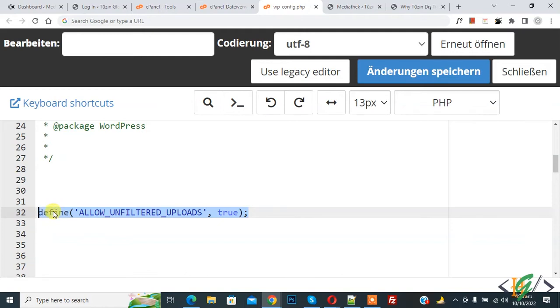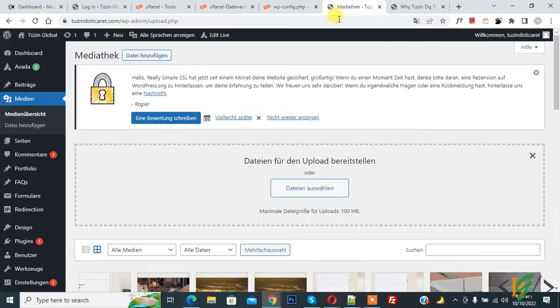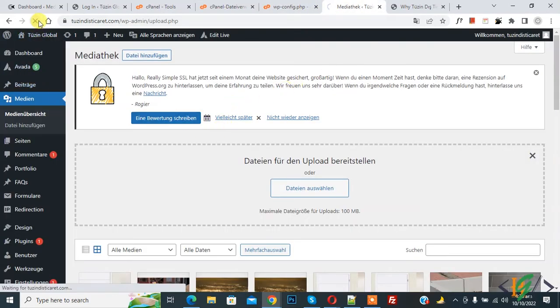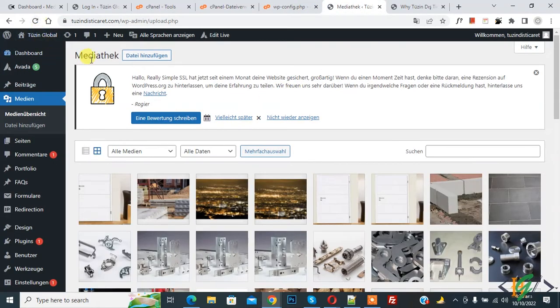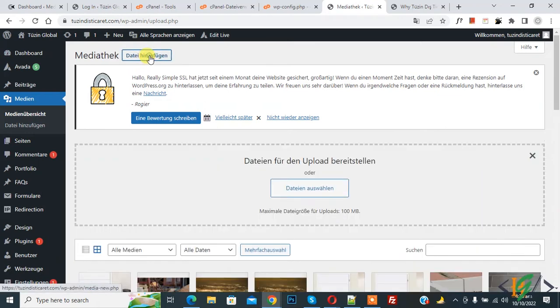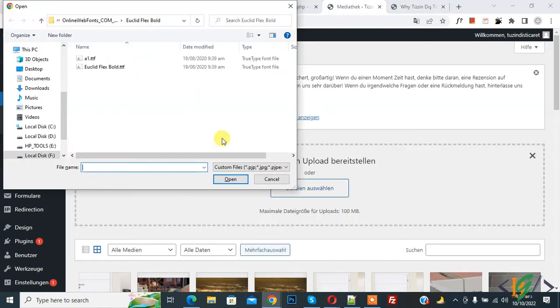Now go to the WordPress dashboard. We are in the Media Library — refresh the page. Now click on Add New and upload a font from your system. You can select a font according to your requirement.